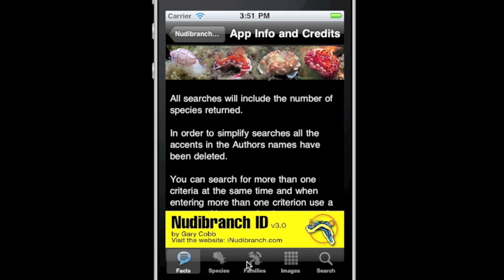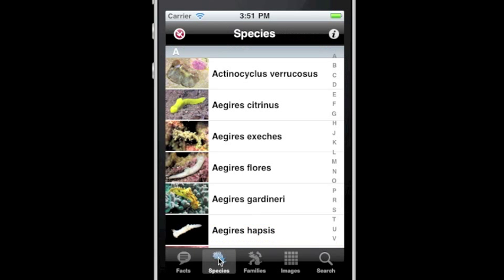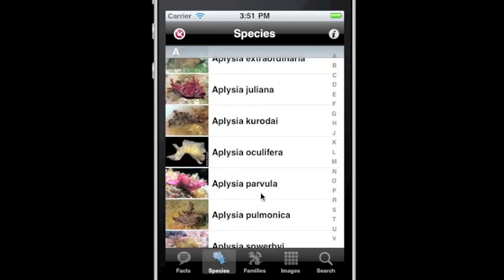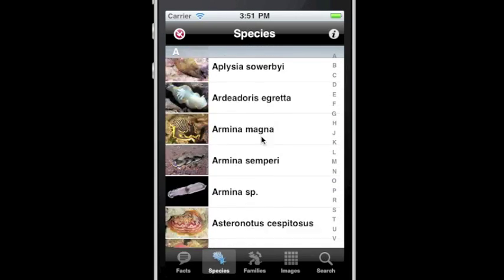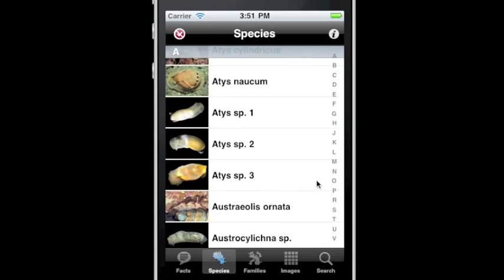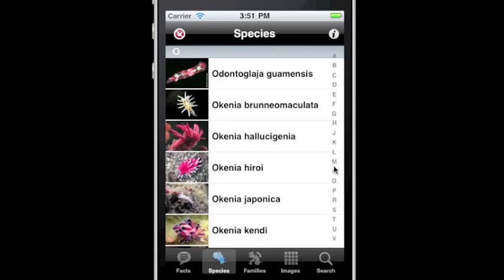Located along the bottom is a tab bar with five buttons. By touching the species button, a list of 700 species will be presented. Scroll up to view, or use the alphabet index on the right side.